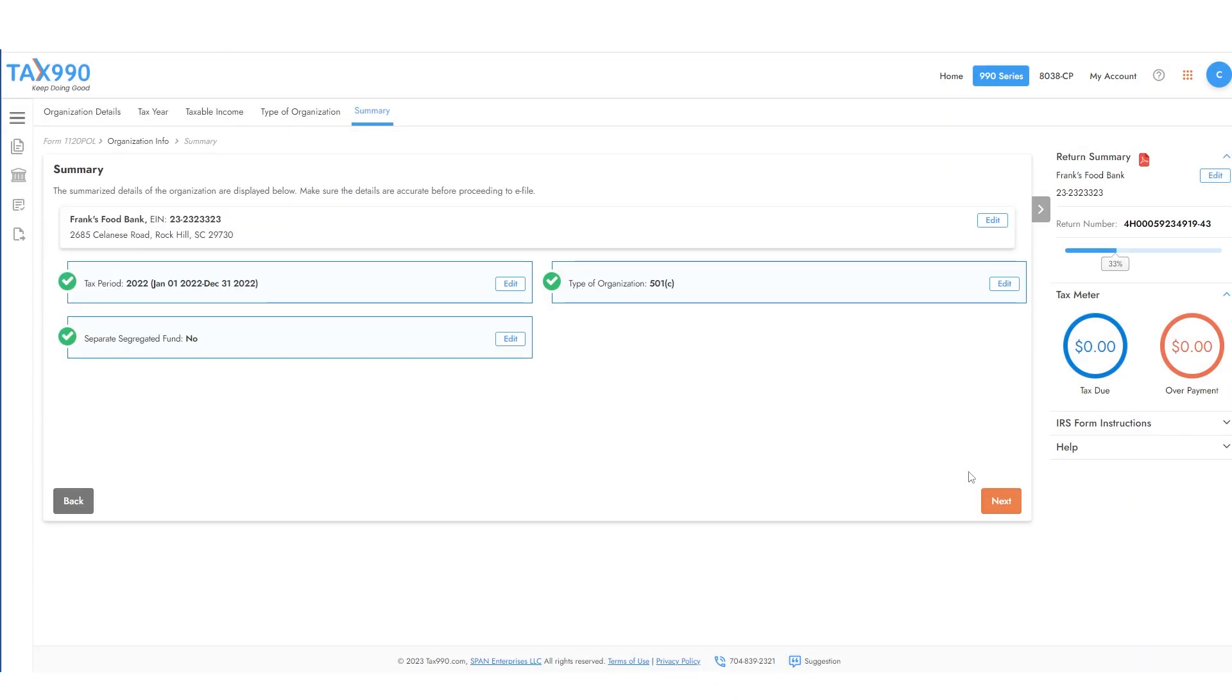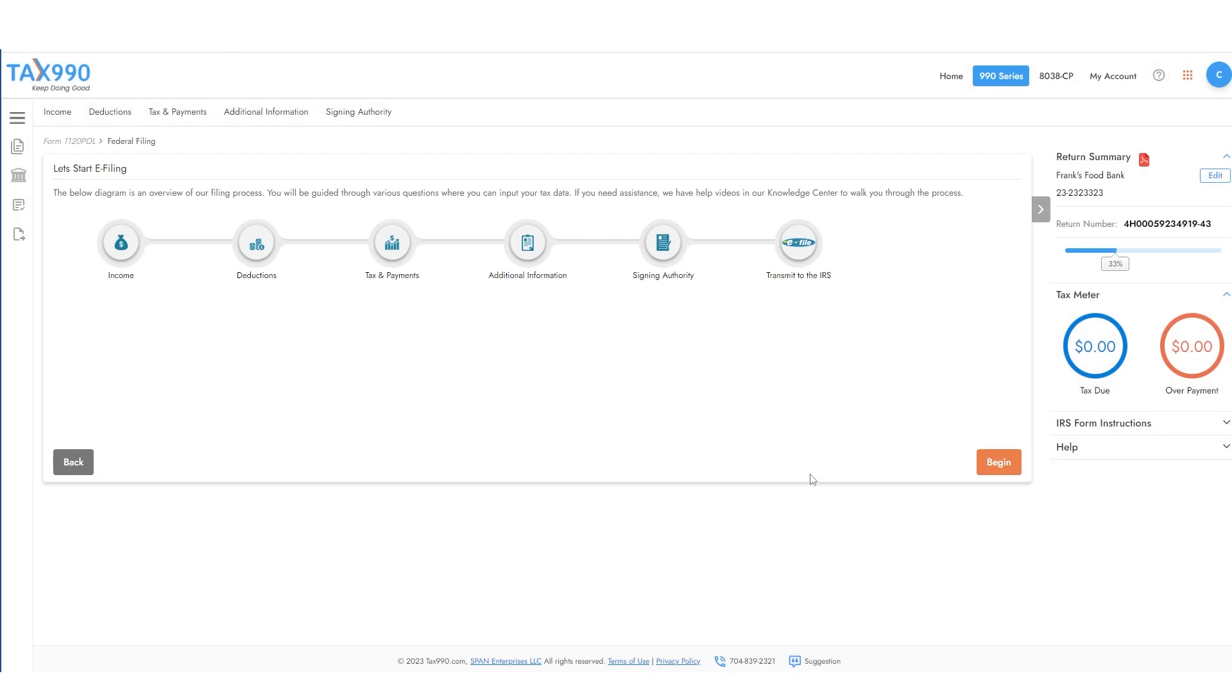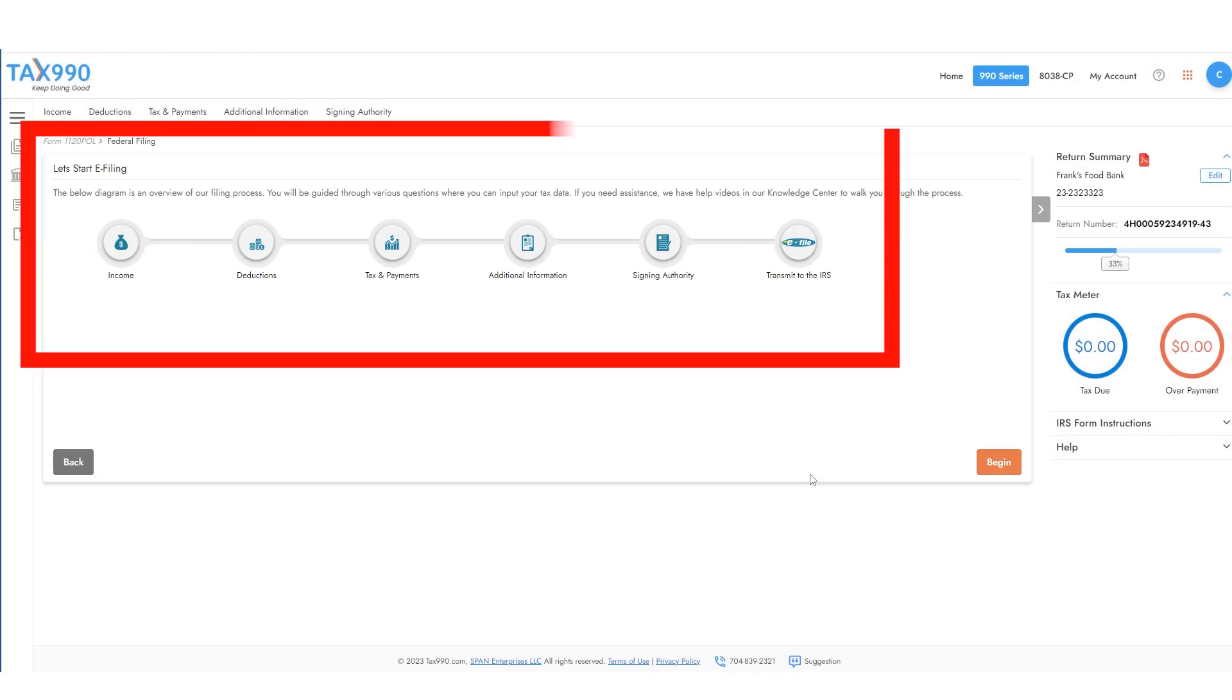Then check over the summary and click Next. Now it's time to actually start filling out your return. The form is broken down into sections.